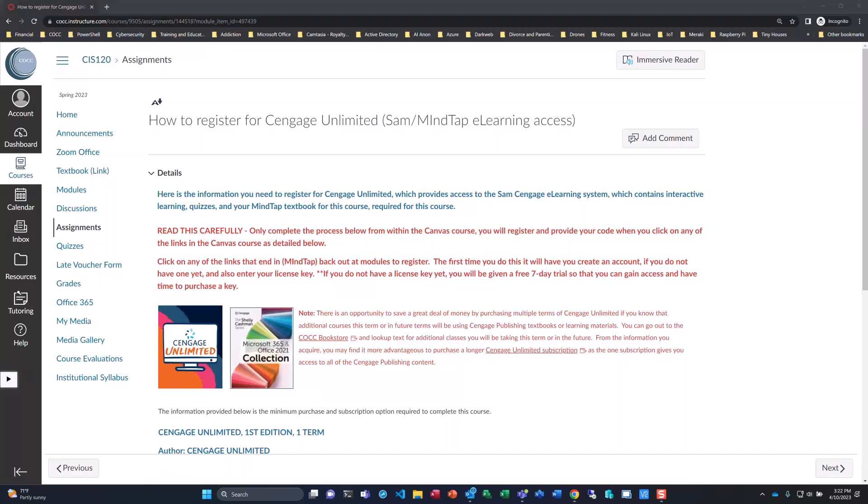If you already have had a class where they've used Cengage Publishing, no worries — you should have an account with a username and password that you can also access through Canvas. It is very important that you go through Canvas so that the two systems are linked together, so that your grades and your progress transfer over into Canvas.